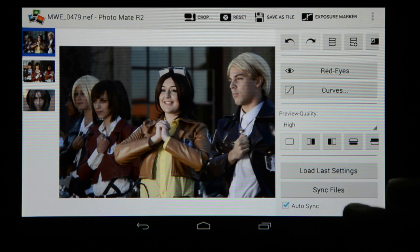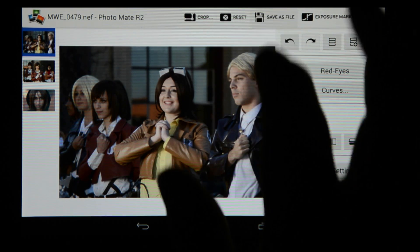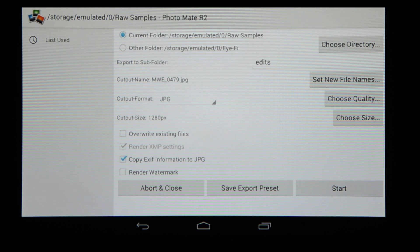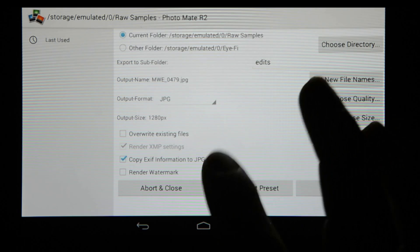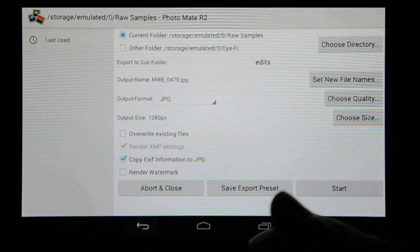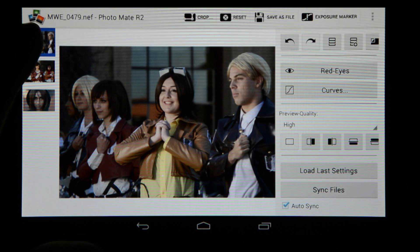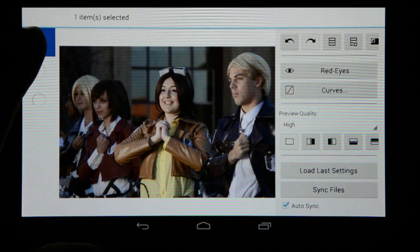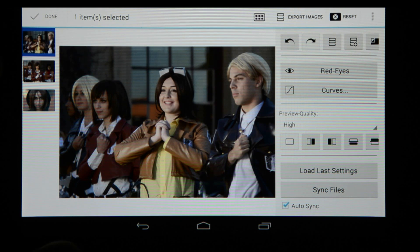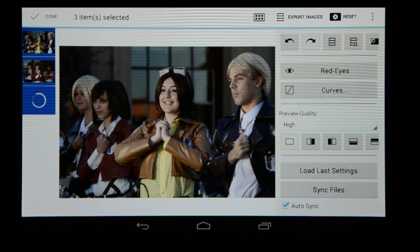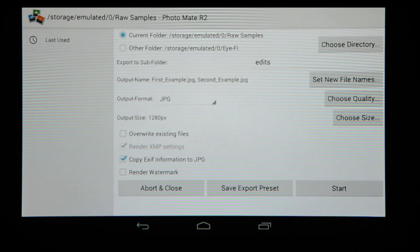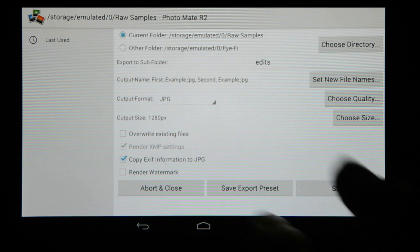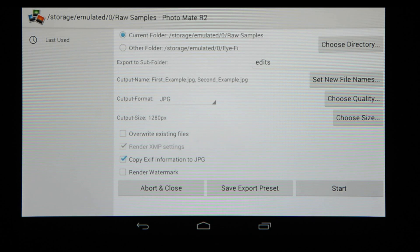When I want to save a file I can click on save as file, which brings up the export screen allowing me to choose the folder, the file name, the format, the output size — everything nicely summed up on this export screen. Or if I want to export multiple images, I can tap and hold on an image to enter multi-select mode, select a few images or select them all in one go, and then export all the images at once with all the export settings applied.